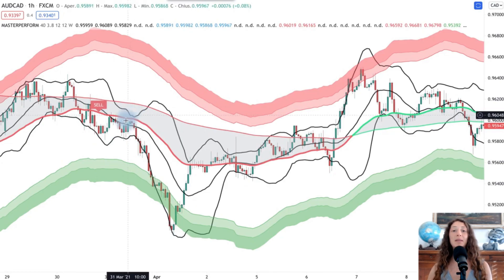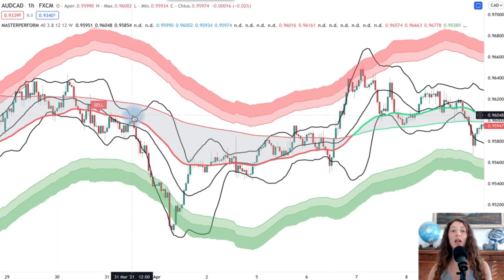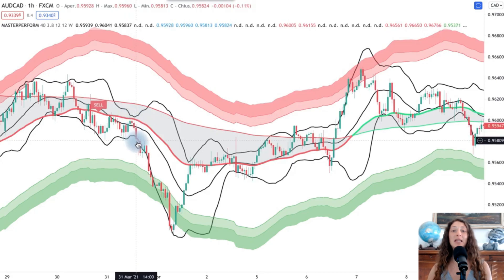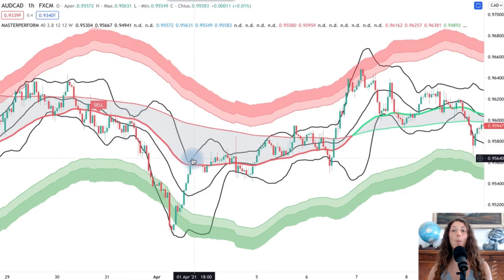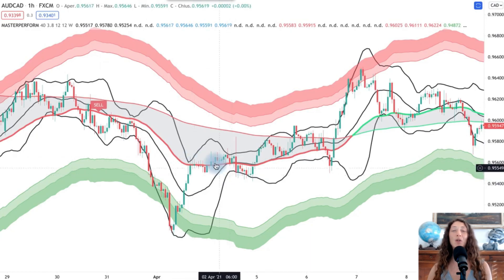We then enter in the direction of the Master Platform signal. The objective and profit target are calculated as the distance to the opposite band, giving a risk-to-reward ratio of one to one.